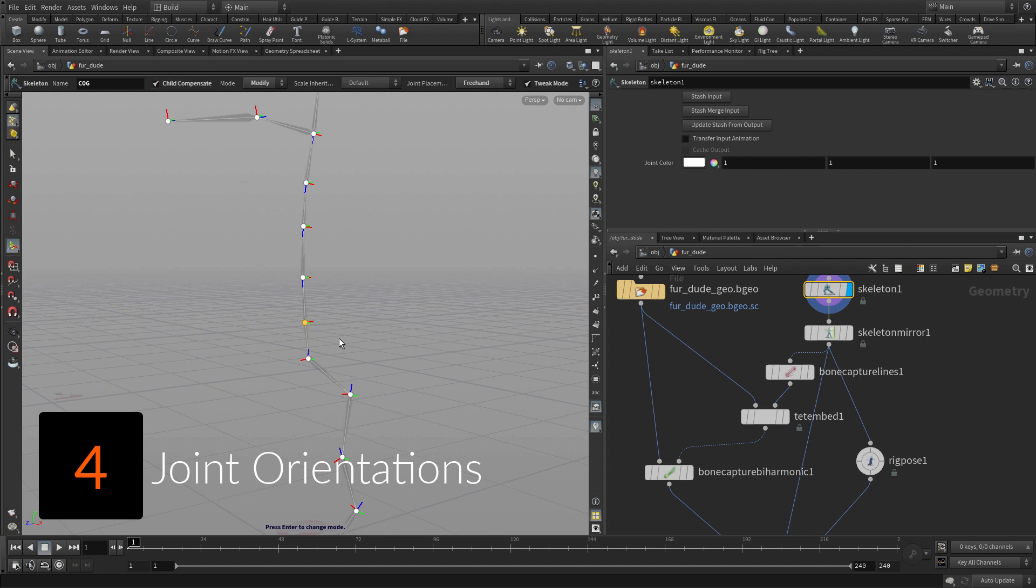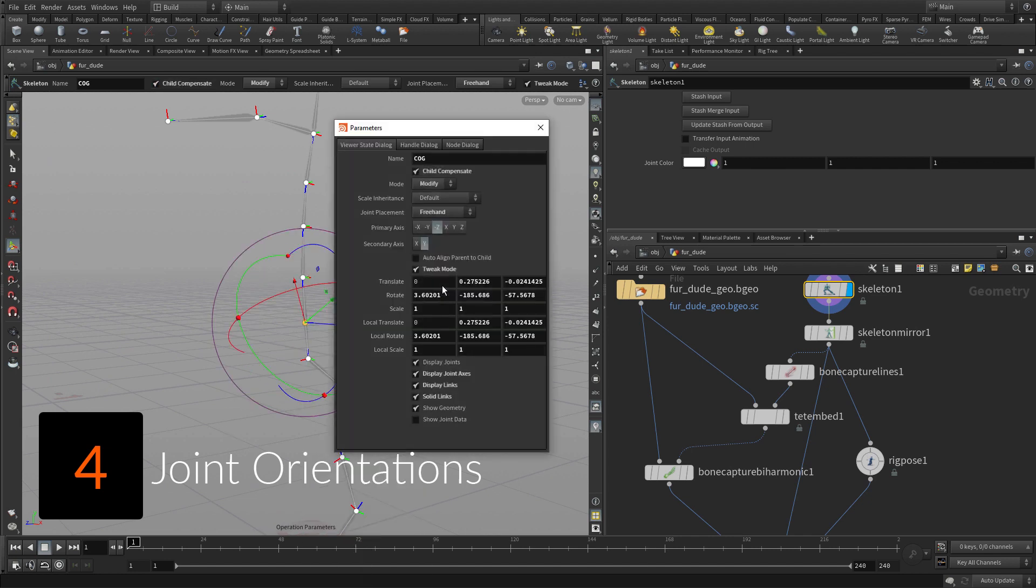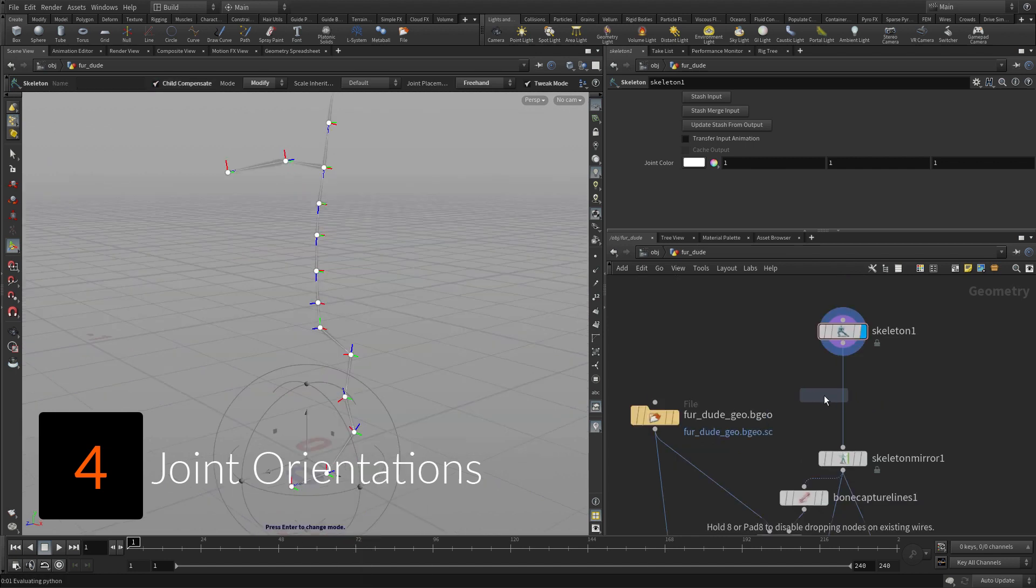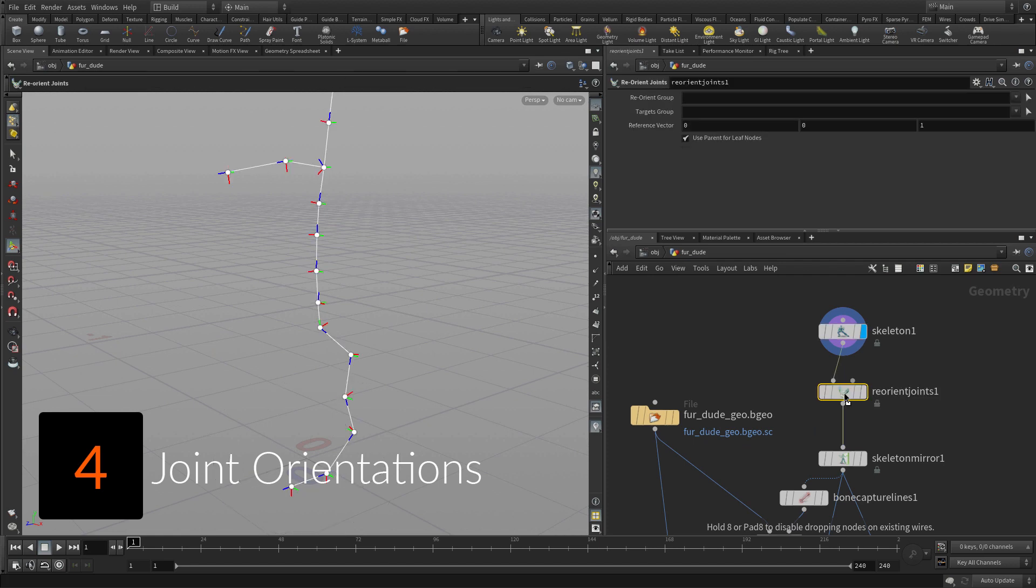You will orient some of the joints by hand, then use a Reorient Joints node to point all the other joints down the Z axis.